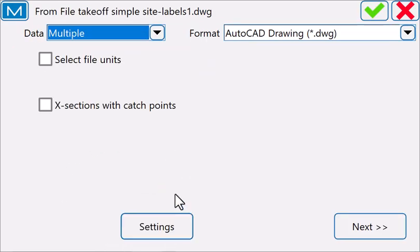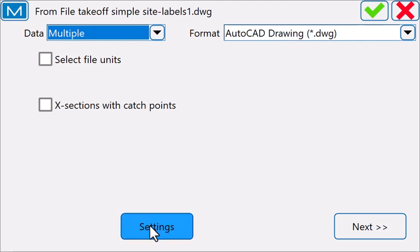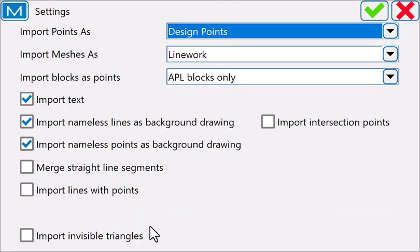This is an area that has changed in version 8. My data is set to multiple data types. My format is a DWG file. I'm going to go to the settings.